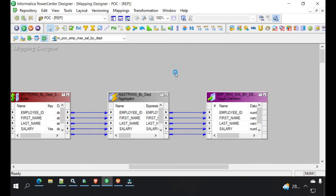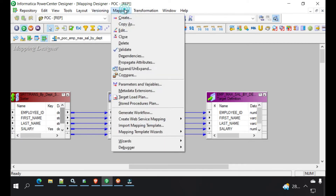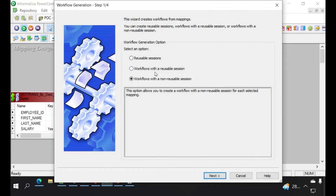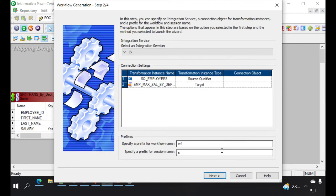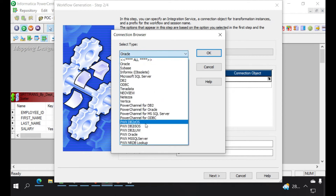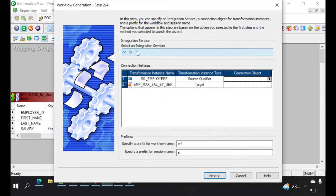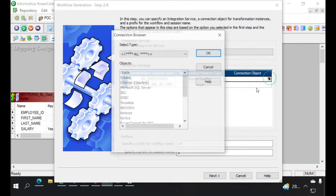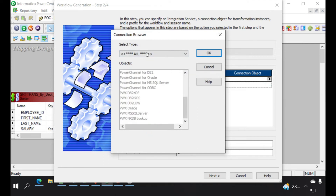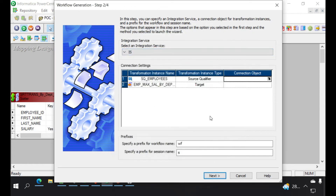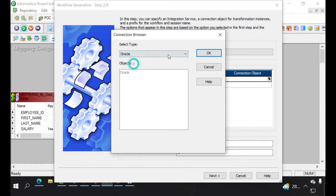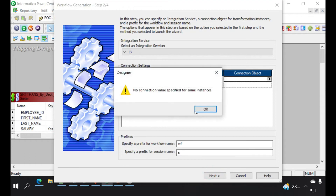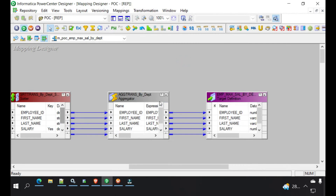Now we will save this — it's a valid mapping. We can generate a workflow from here. There's no connection object. We would need to create a connection in workflow manager. This is the first time I'm running any session here, so the connection is not created. We can create an Oracle connection. We will directly go to workflow manager and create a connection.